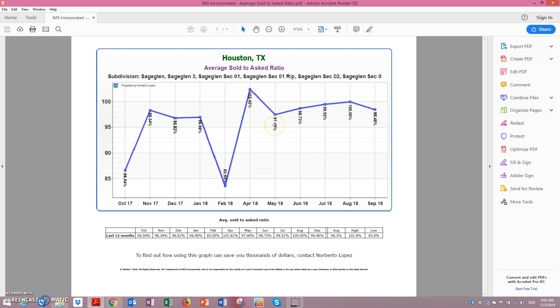In May 2018, 97, 98, 99, 100%, so there was hardly any negotiation in the last month, about one and a half percent.